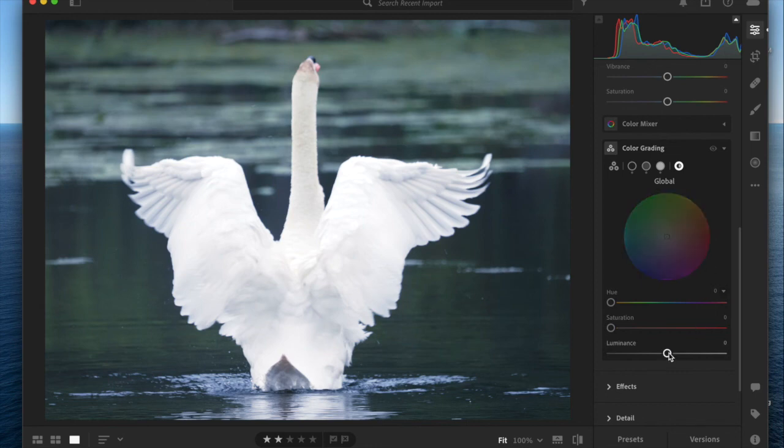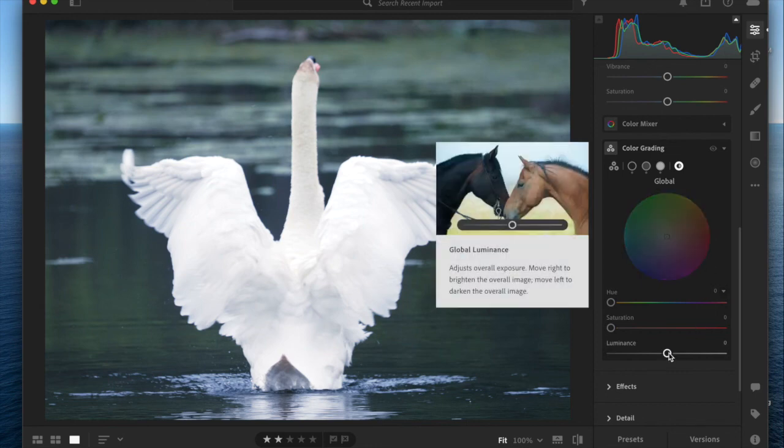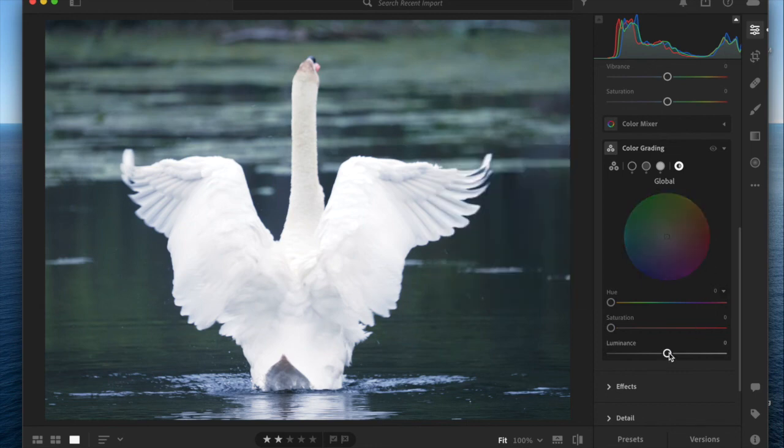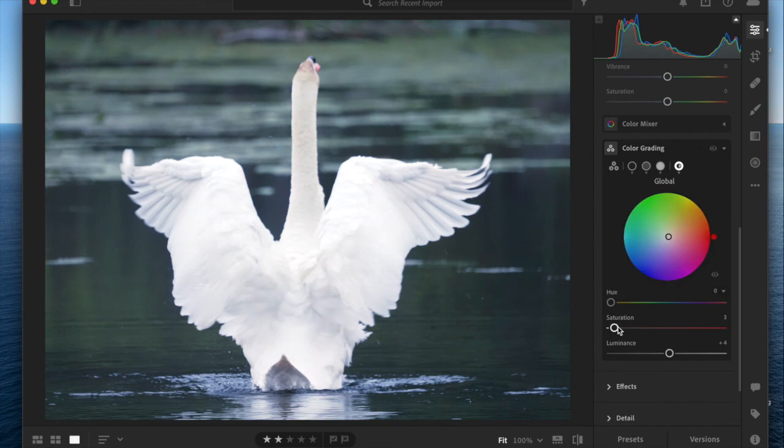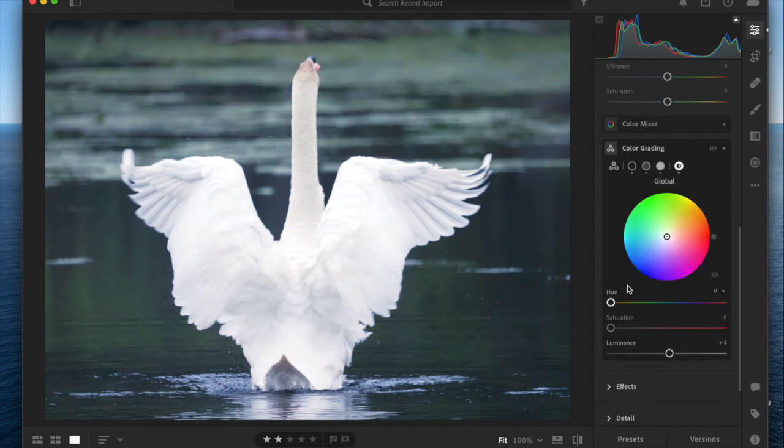I could see if you wanted to increase the luminance overall of the entire photo or the saturation of everything, you could maybe play with this wheel a little bit. But I feel like this one's a little bit less helpful.